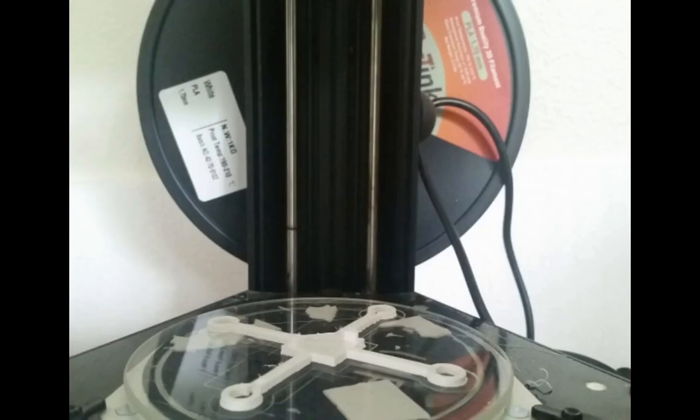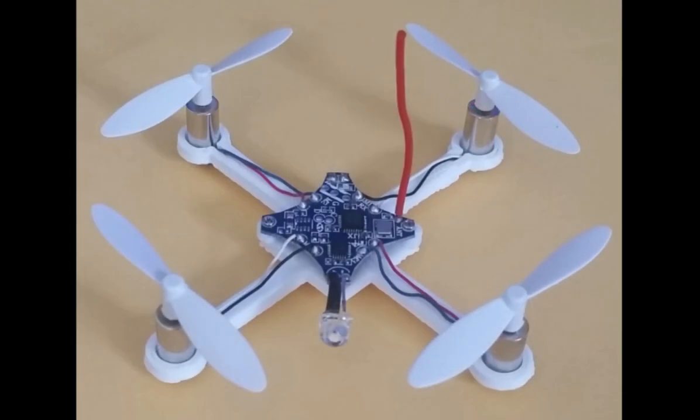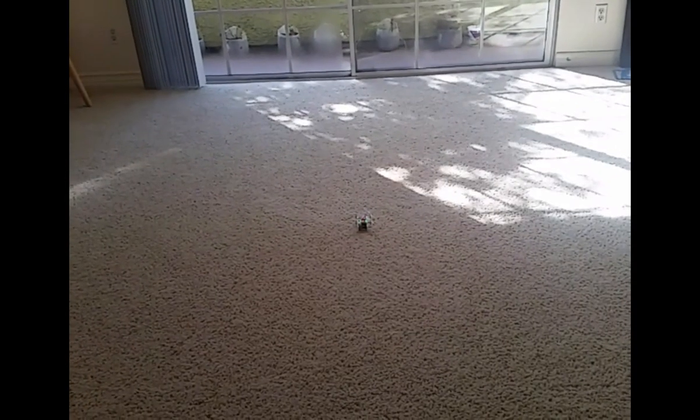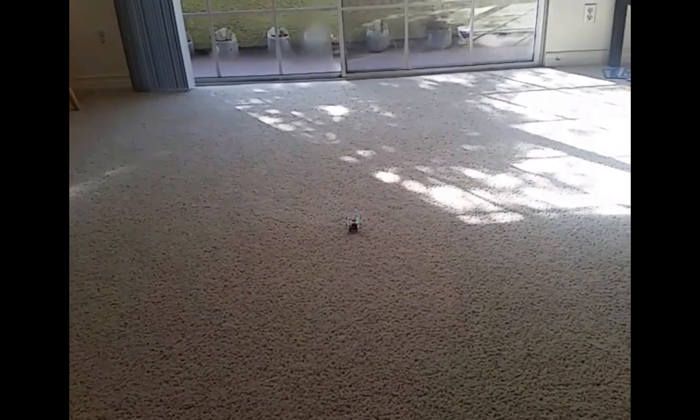This is the final design. This is after we assembled it. Let's do a test flight.